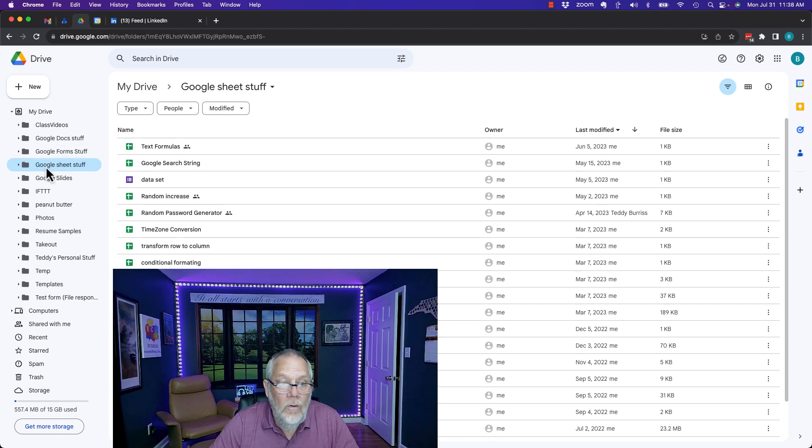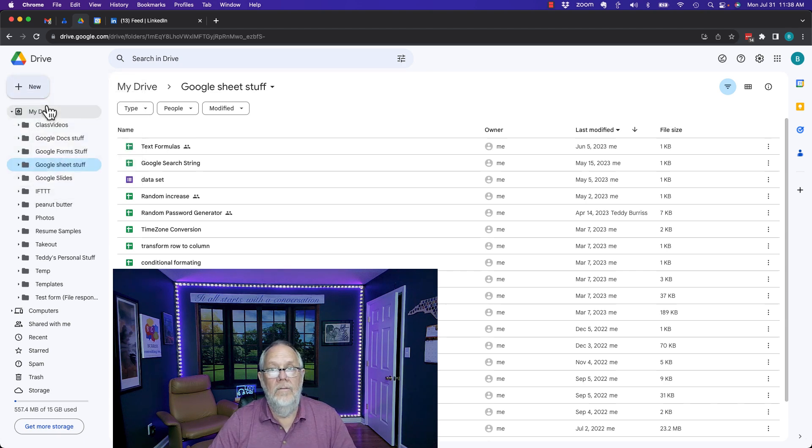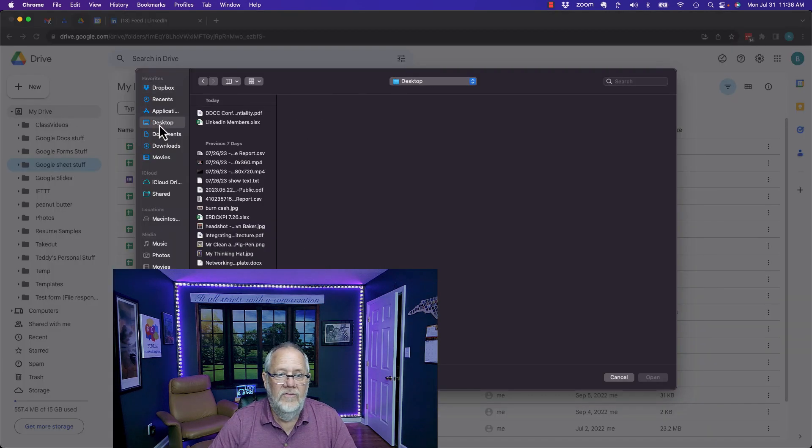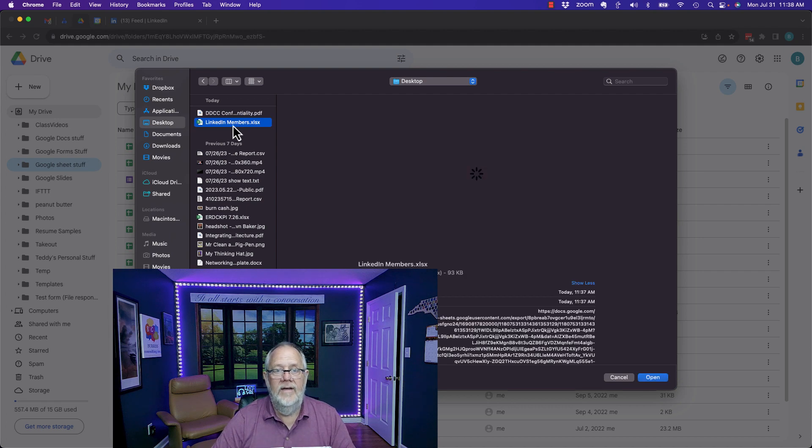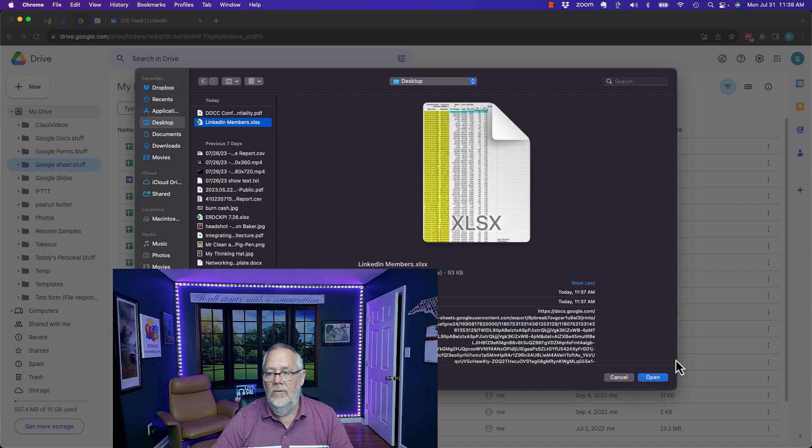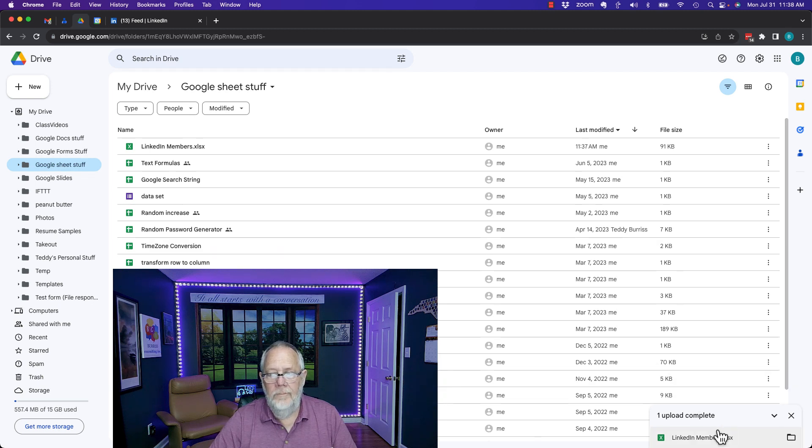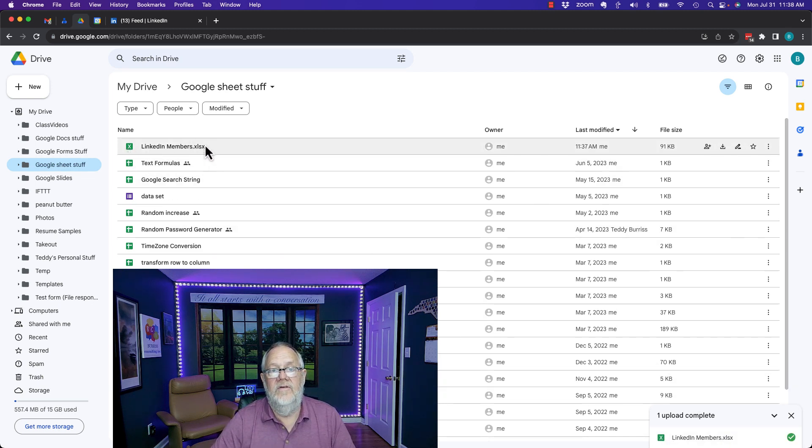Go to the folder, hit the new button, do file upload and when I do file uploading I go find the spreadsheet I want to upload. There it is right there, LinkedIn members, and I hit open. And here it is, it's uploaded but you can see because of the little X it's still an Excel spreadsheet.